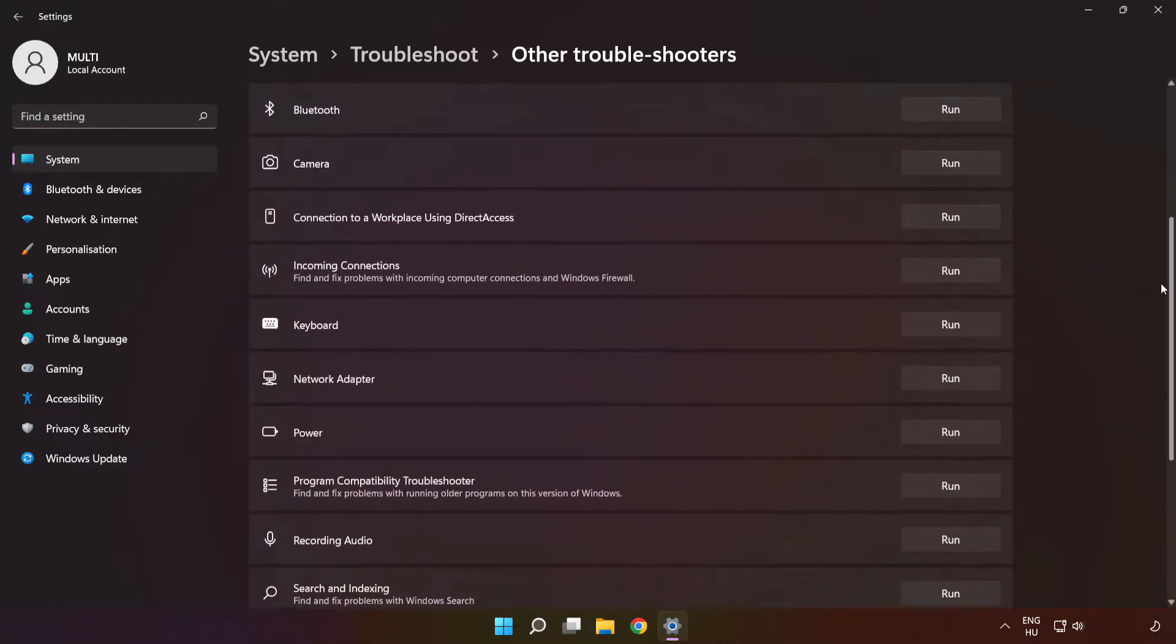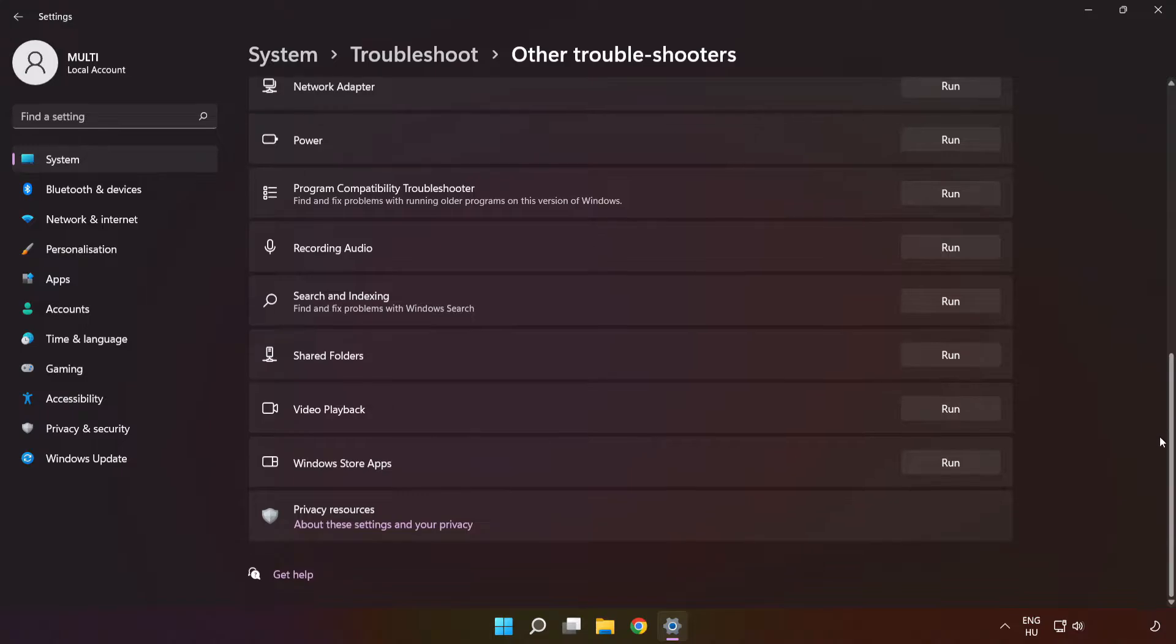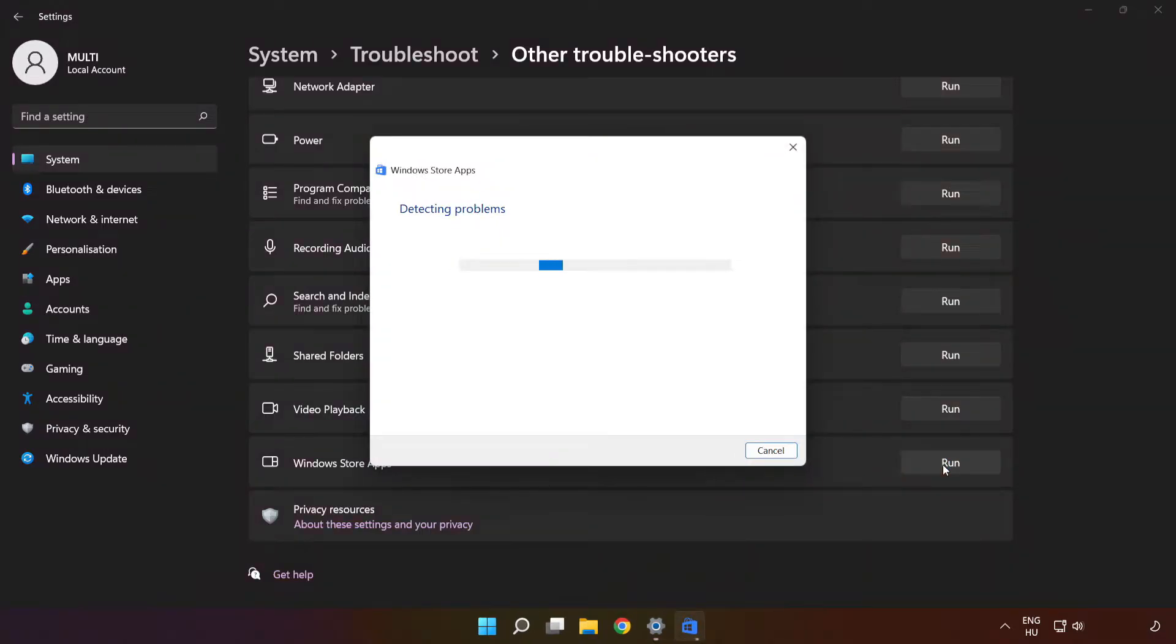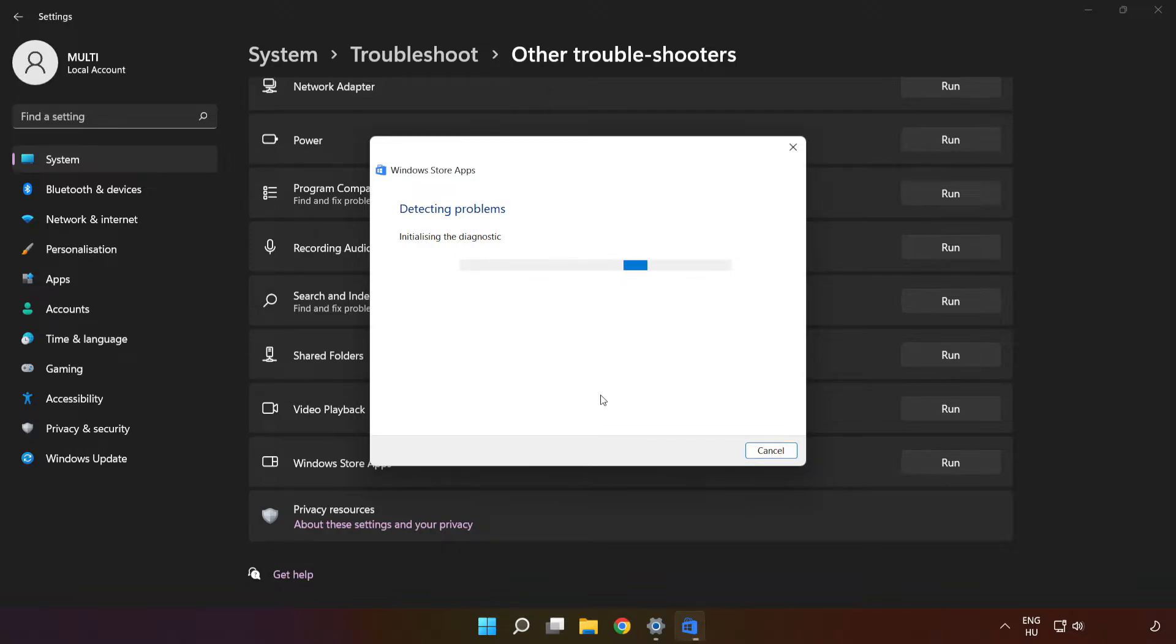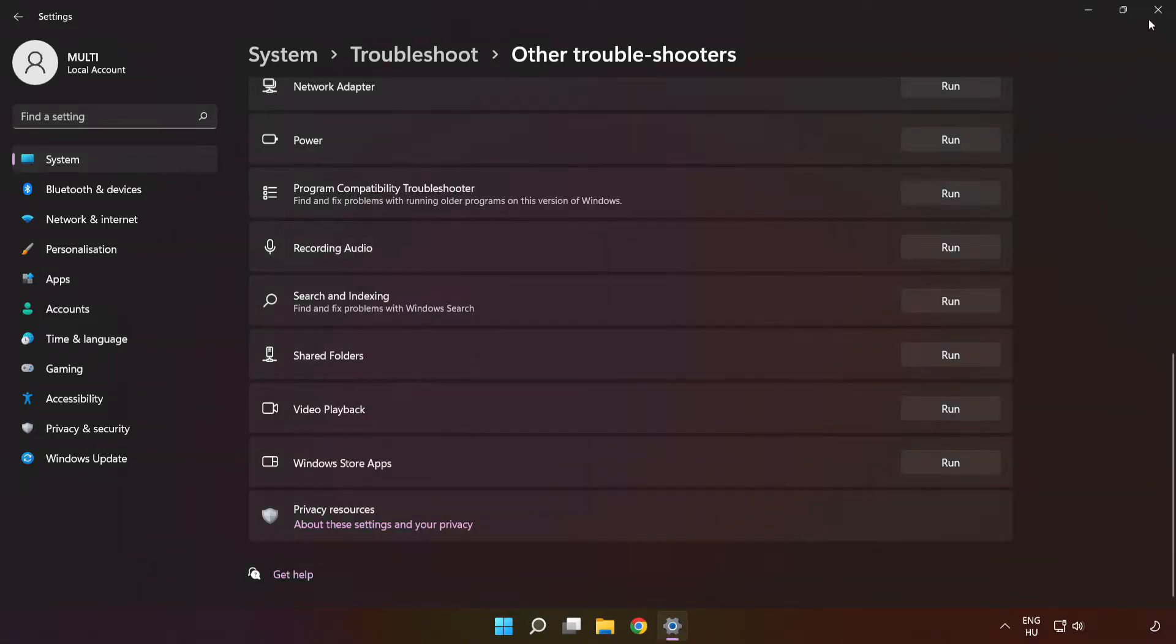Scroll down and run Windows Store Apps. Wait. After completed click close.